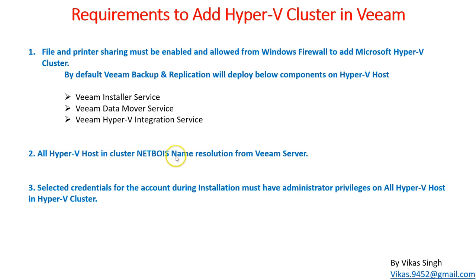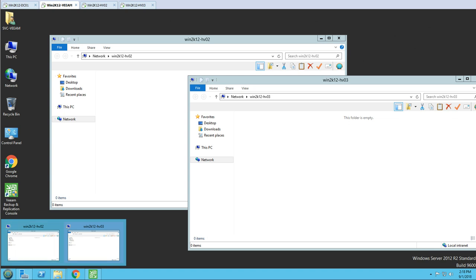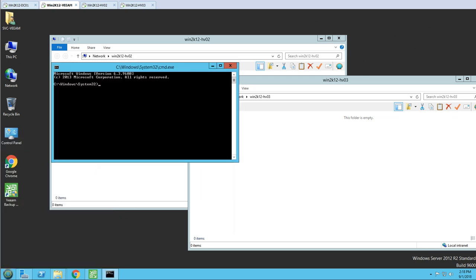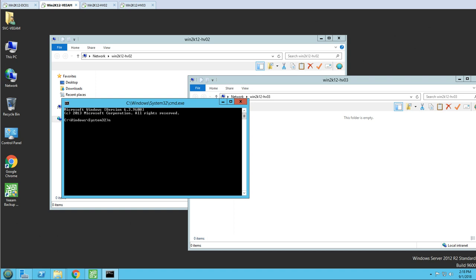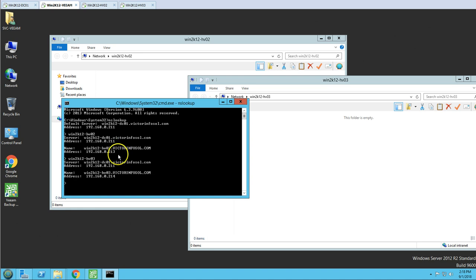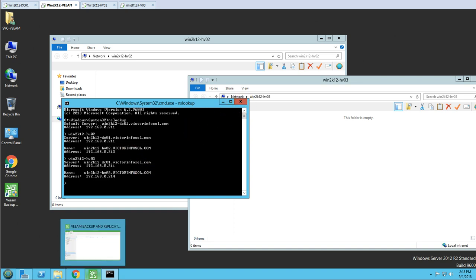The second task is verifying NetBIOS name resolution for all Hyper-V hosts in the cluster from the Veeam server. I'm going to NSLookup and typing the server name — Win2K12-HV02. You can see the hostname is getting resolved and the IP address is correct. Same for HV03. So the first and second prerequisites are done.